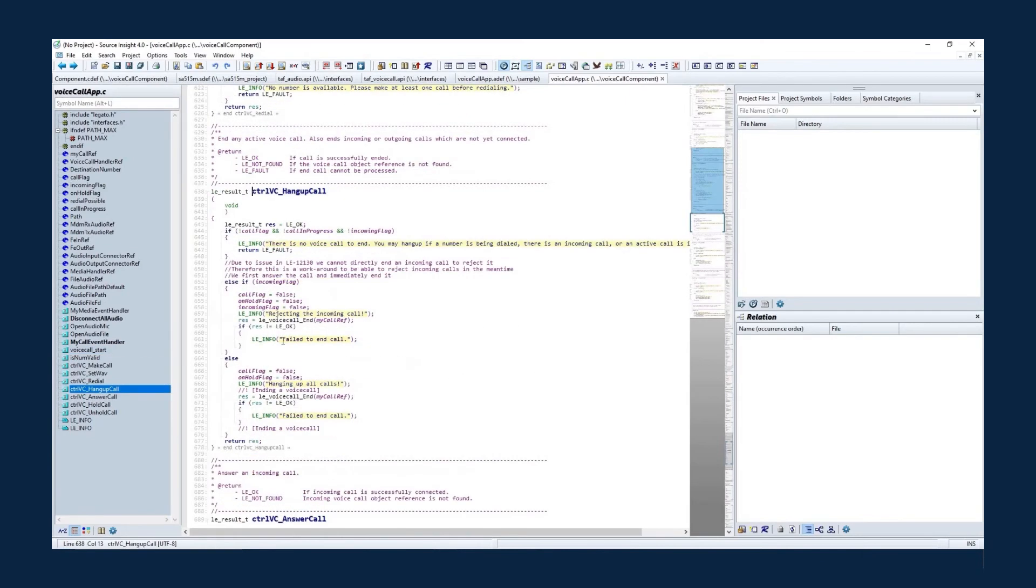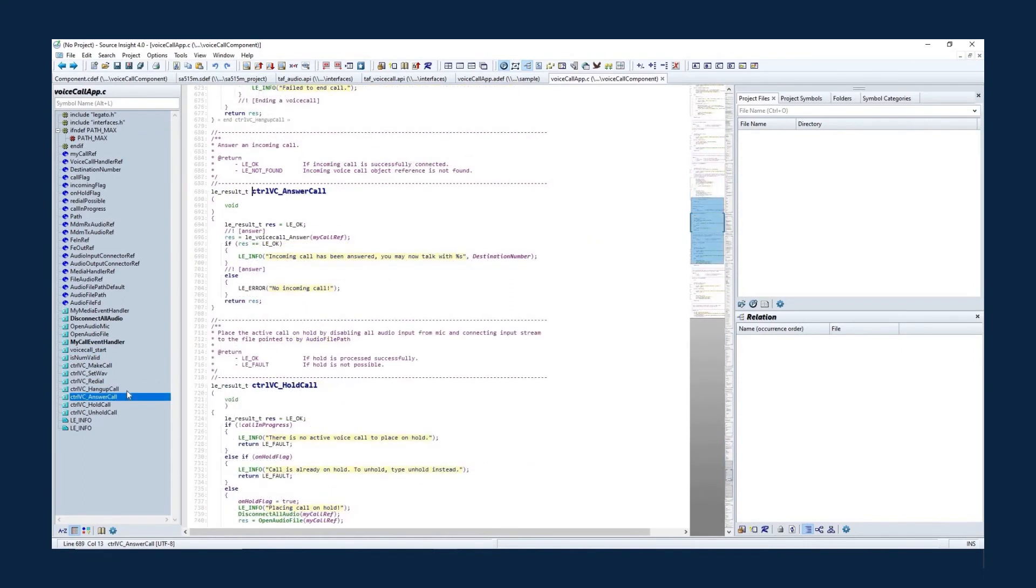You can end LE underscore voice call underscore end and answer LE underscore voice call underscore answer the phone call by calling different TEL-AF voice call service APIs.